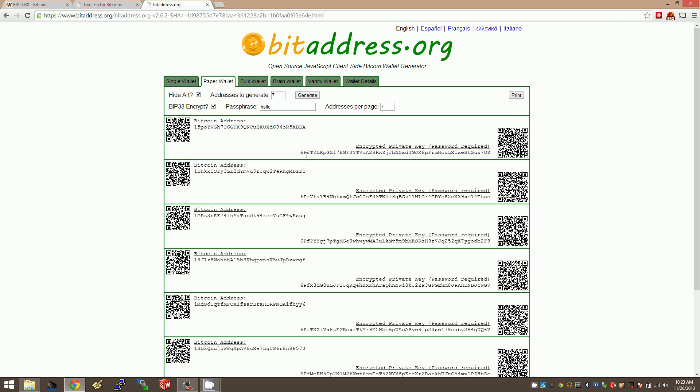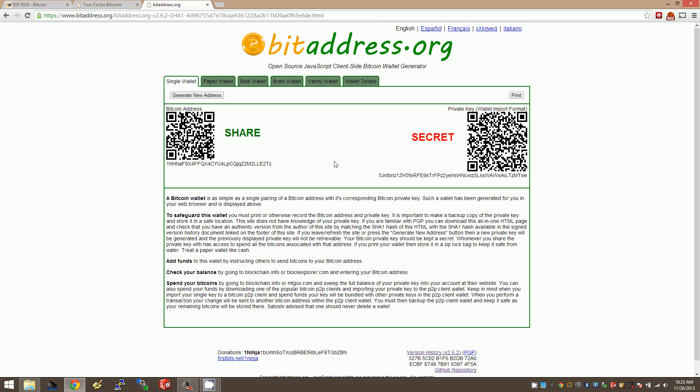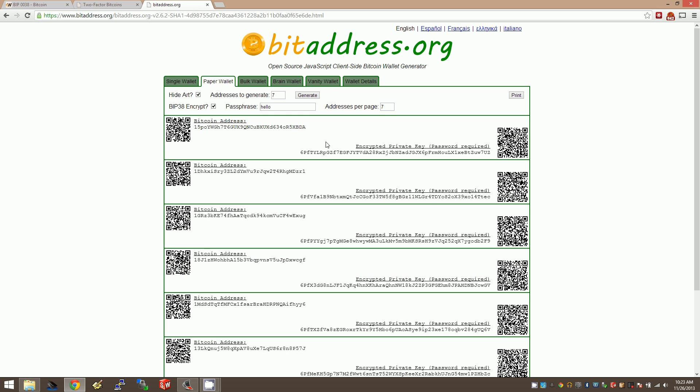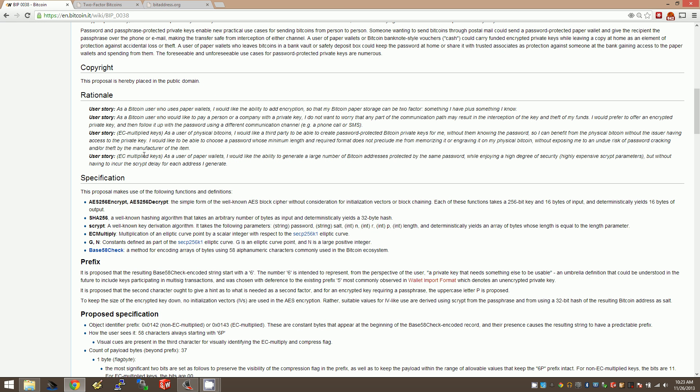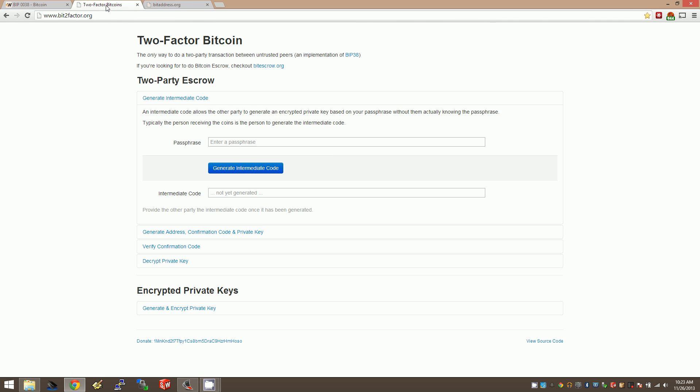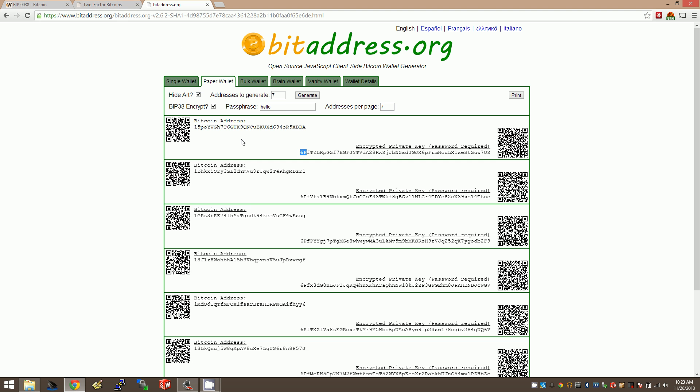There we go. So now you get private keys that look a little bit different. Instead of starting with 5J, they start with 6P every time. A lot of times they have an F and X, but that's not guaranteed. 6P is part of the spec of BIP38, saying that in order to identify a key that's encrypted, you're always going to start with 6P. That tells whoever you're typing it into what kind of key it is - in this case, a BIP38 encrypted key.